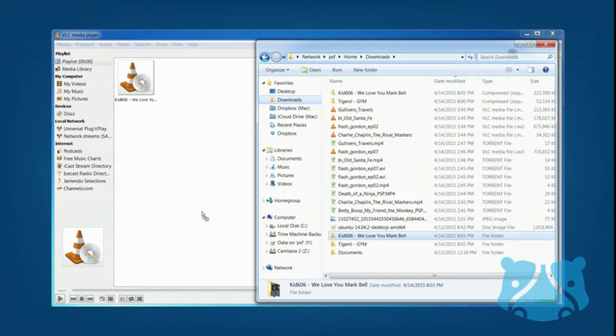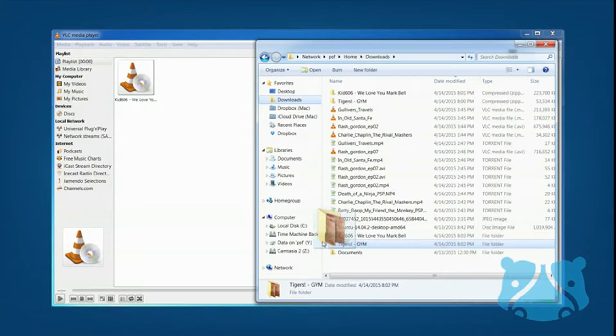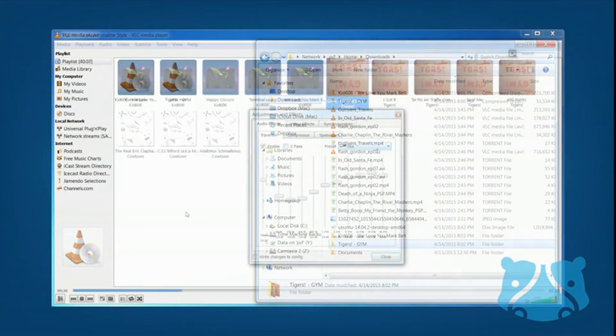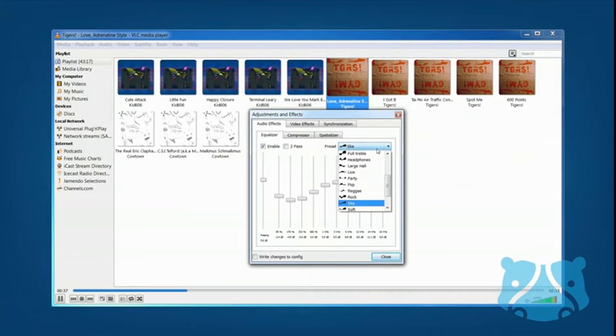Mouse control is the default, but you can also control VLC using the command line or via a web browser.